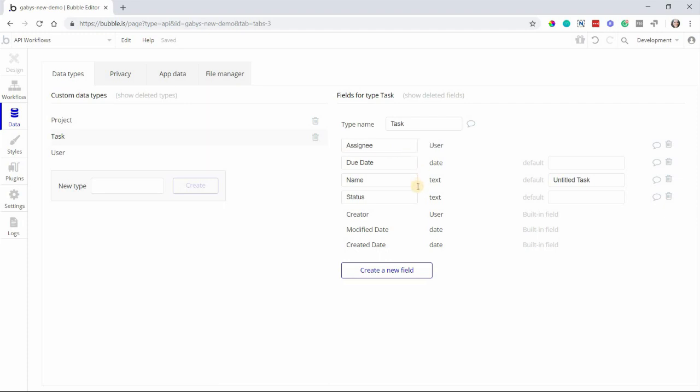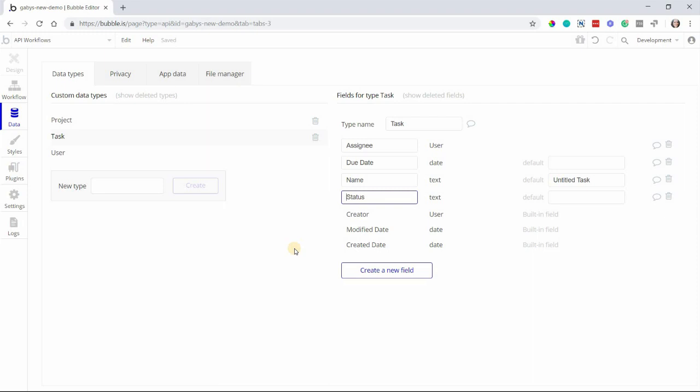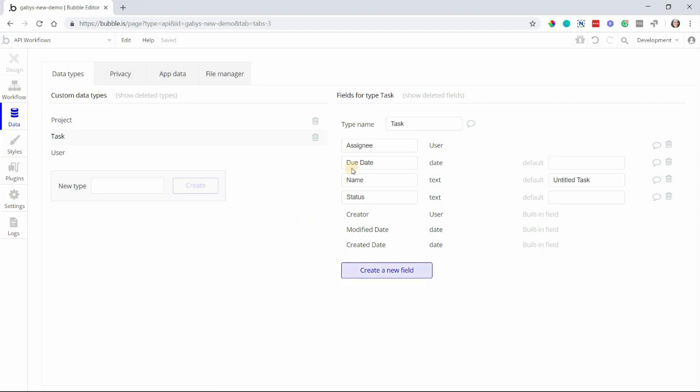Fields are what make up a data type. For example, in the data type of task, you might have fields like due date, name, assignee, and status. This is one of the places Bubble really shines because your database is a complete blank slate, meaning you can create whatever you want without limitations. Your data can be as unique as your overall app.